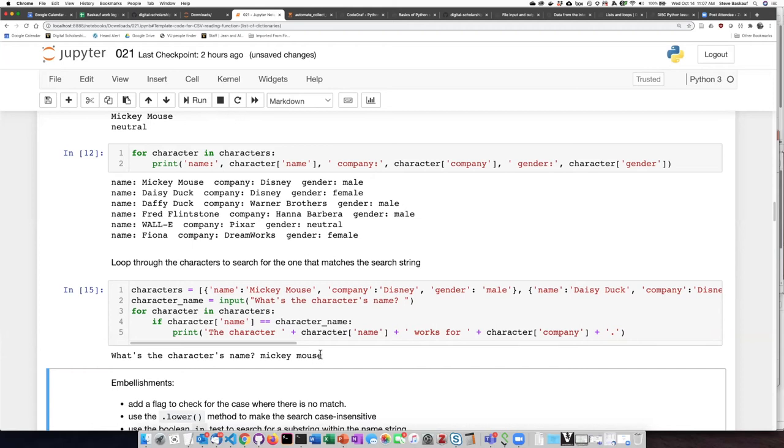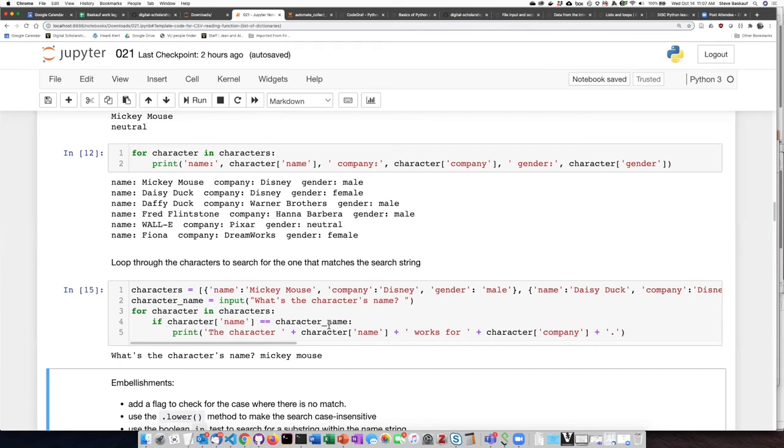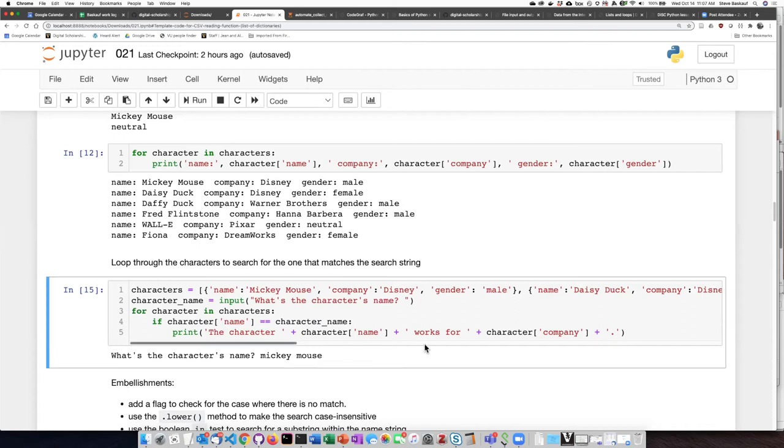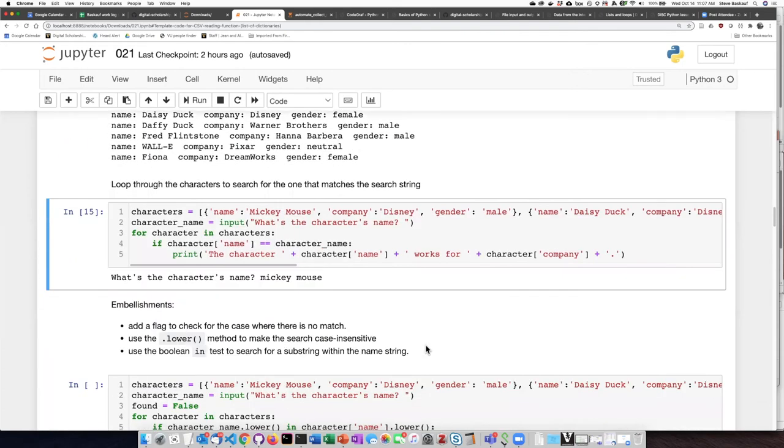So some improvements that I could make, one is I could try to make this case insensitive so that it doesn't matter. The other thing that I can do is to use the if something in something, and that will check to see if the string that I typed is a substring of the string that I'm checking against. Then in that situation, I could just type Mickey. And since Mickey is a part of Mickey Mouse, it would end up showing up as a match.